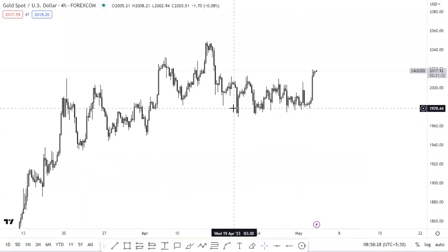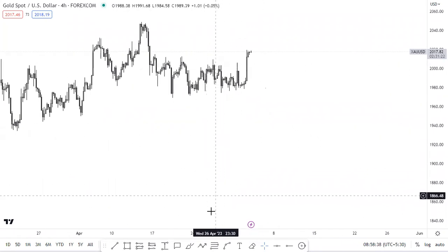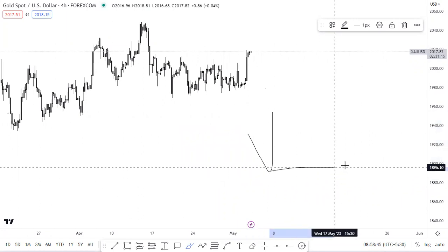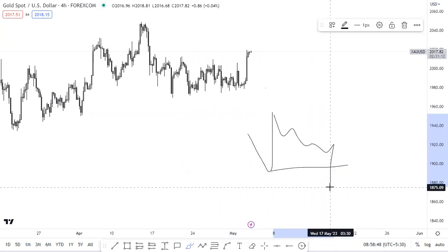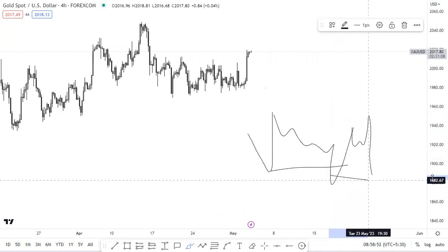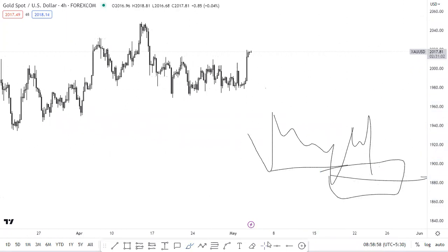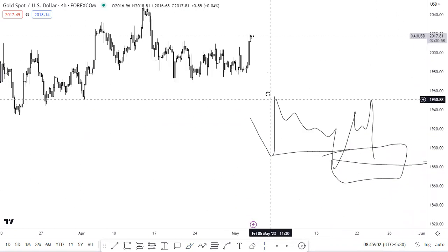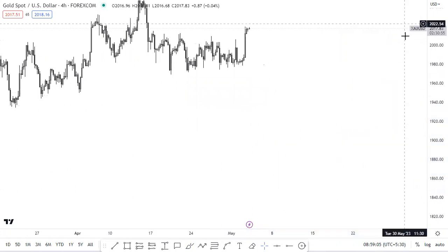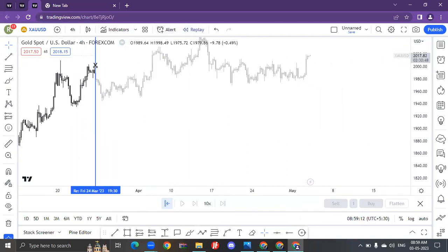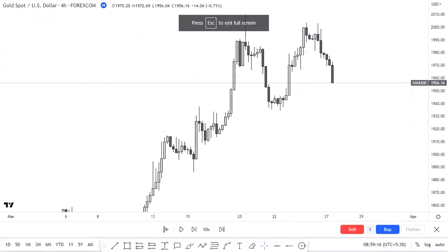Everyone is getting confused about top-down analysis, so let's take an example. We are trading using the concept of money transfer. For an entry, we need a liquidity sweep, a breakout of structure, and the money transfer to happen. We need to wait for the money transfer to happen. Let me show you this example once again.